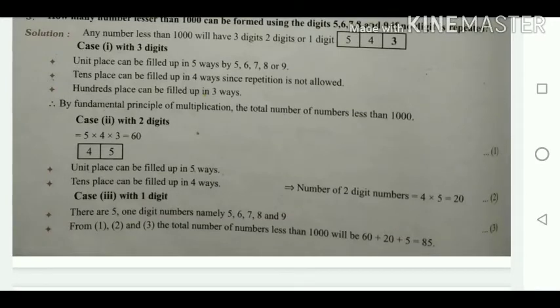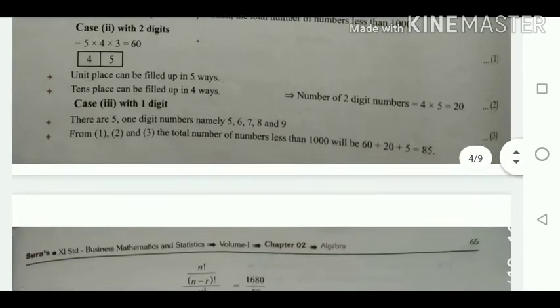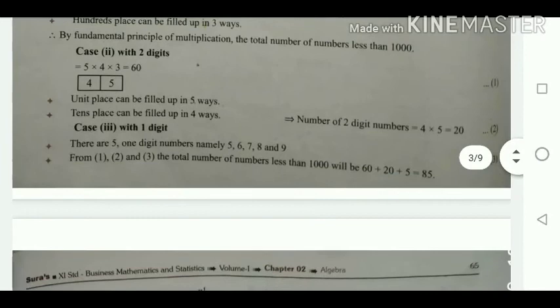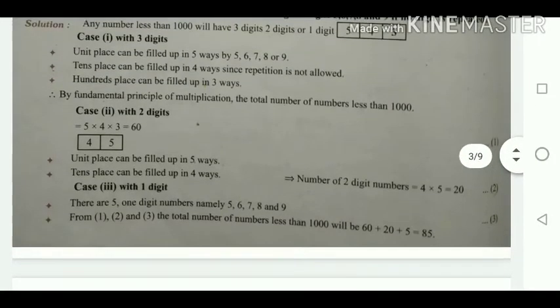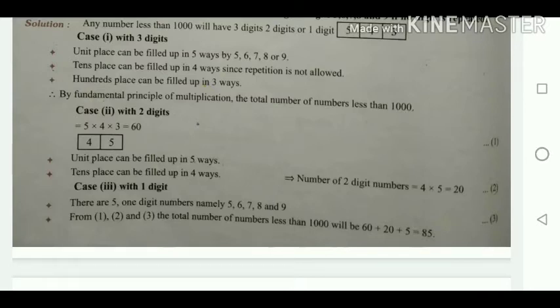The total for case 1 — 3-digit numbers less than 1000 — is 5 × 4 × 3 = 60 ways. Now for case 2 with 2-digit numbers.